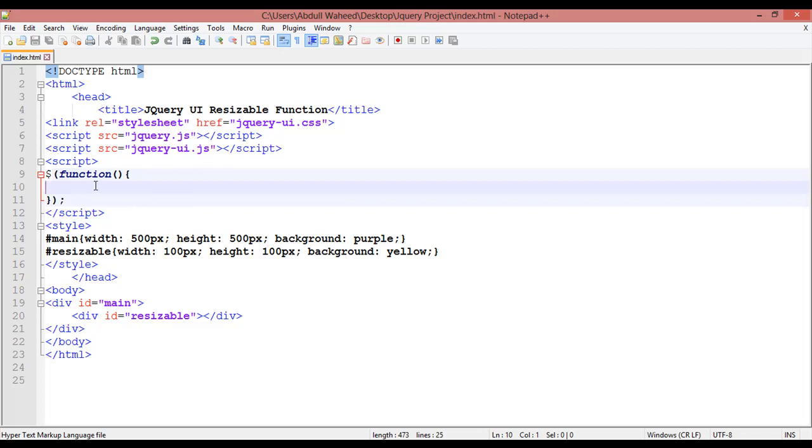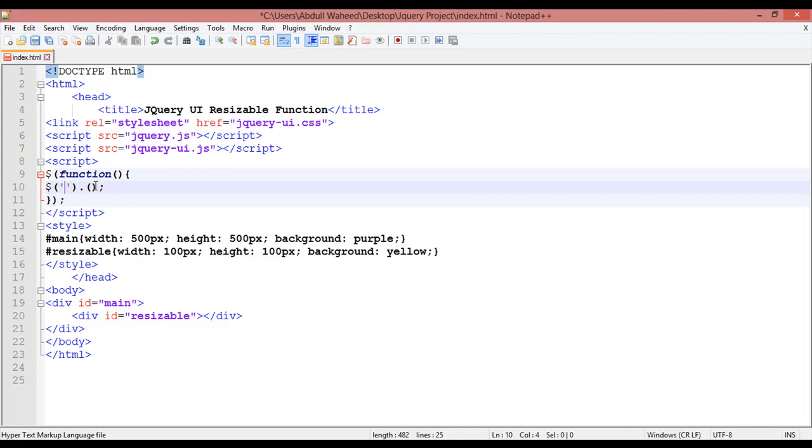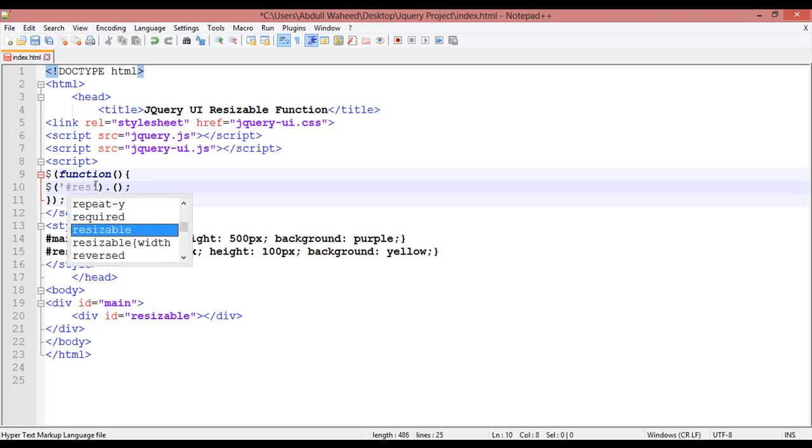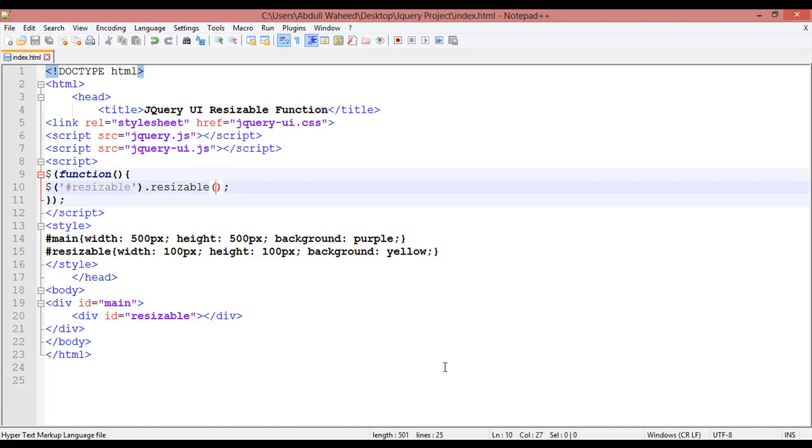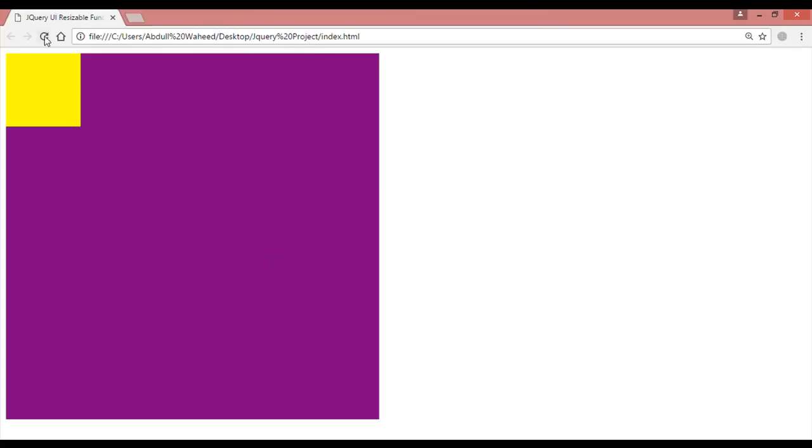For basic syntax, insert a dollar sign like always and inside single quotation call the ID. After that, resizable. Inside this single quotation we're not doing anything. Control S to save.